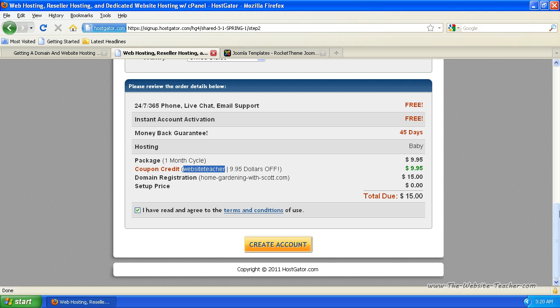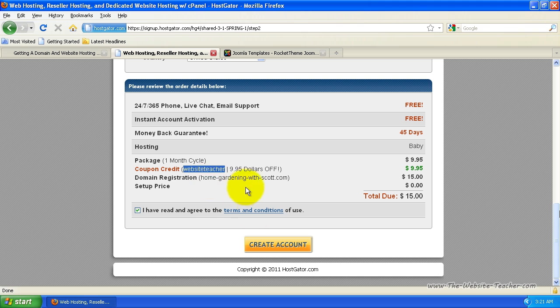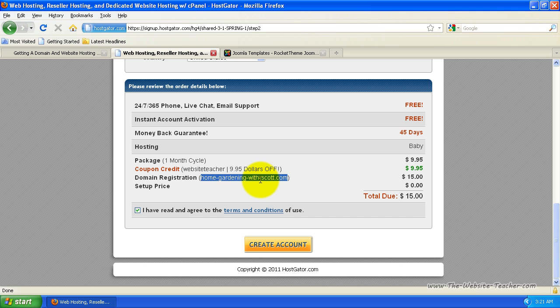you'll receive an email with your account details pretty quickly. This would remind you of your username you've entered and also give you a password that you can use to log into cPanel. Now also, it's important to note that your site that you've registered. So say, say I've registered this now, this address here, homegardening-with-scott.com may take up to 24 hours. They do say 24 to 48 hours, but usually takes no more than a few hours to actually what they call propagate through to the other DNS servers.